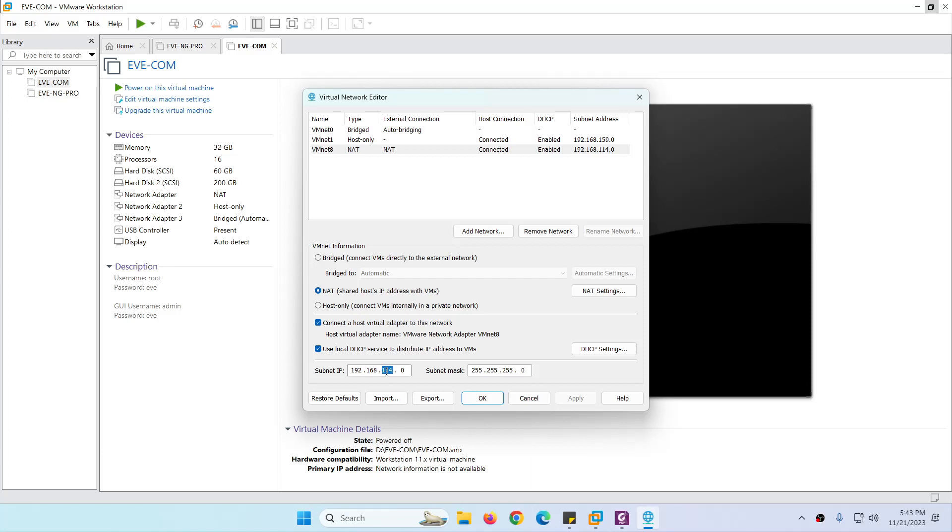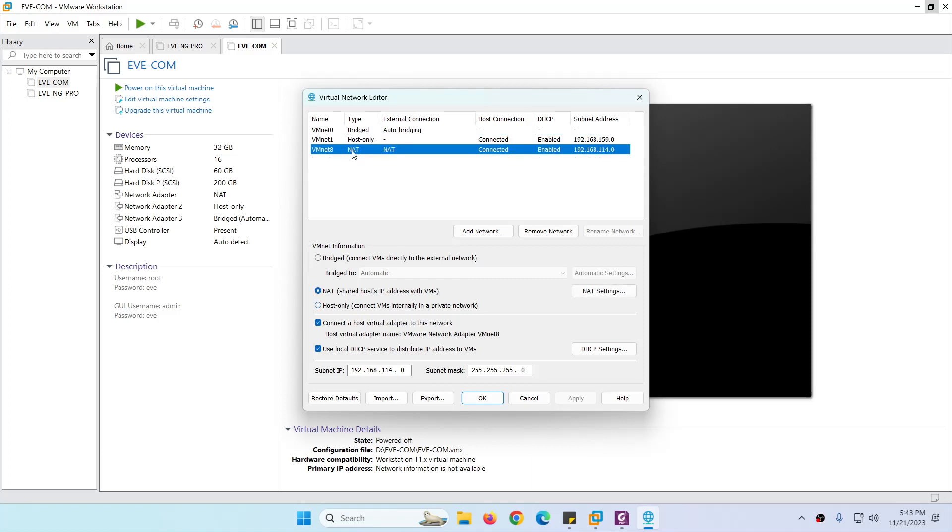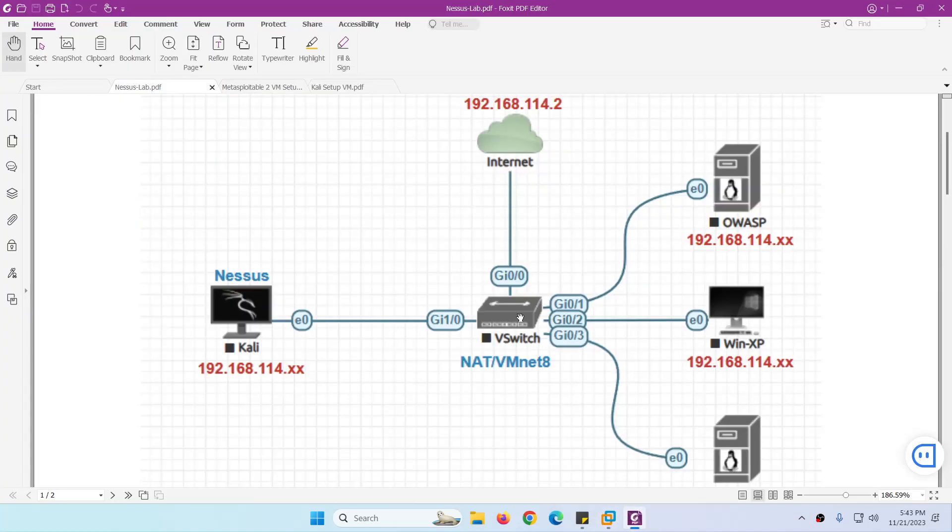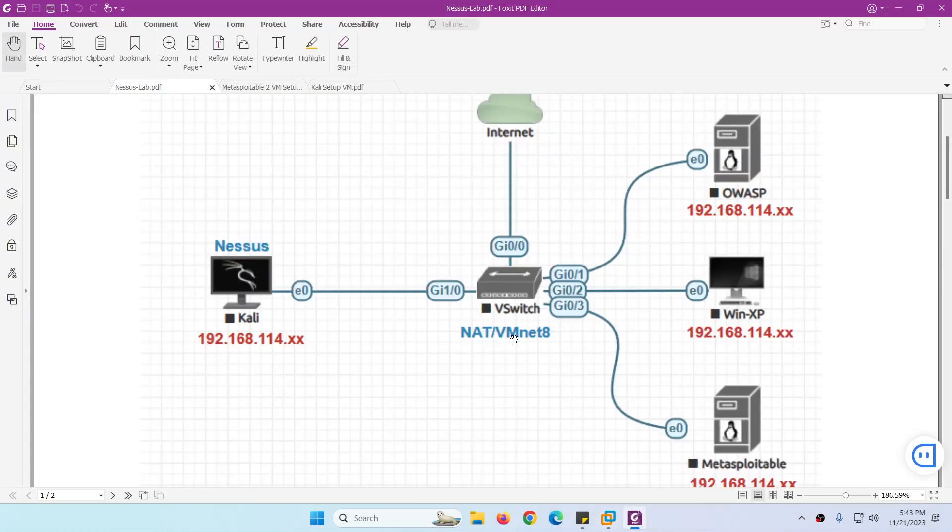So we have host-only and we have VMnet8. In this case we're going to use VMnet8 for all the systems to connect to each other. And the range is 192.168.114 for all the systems.